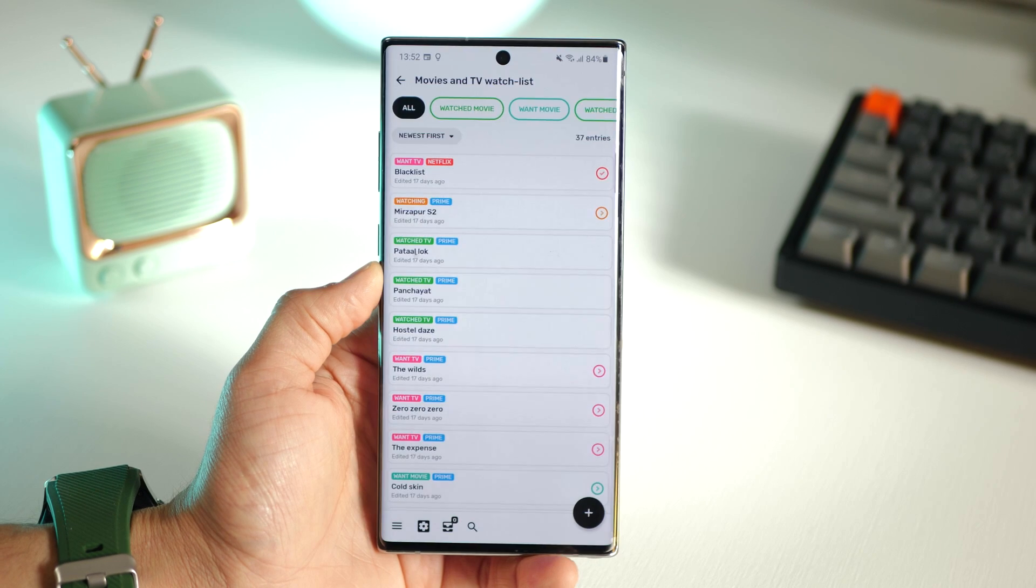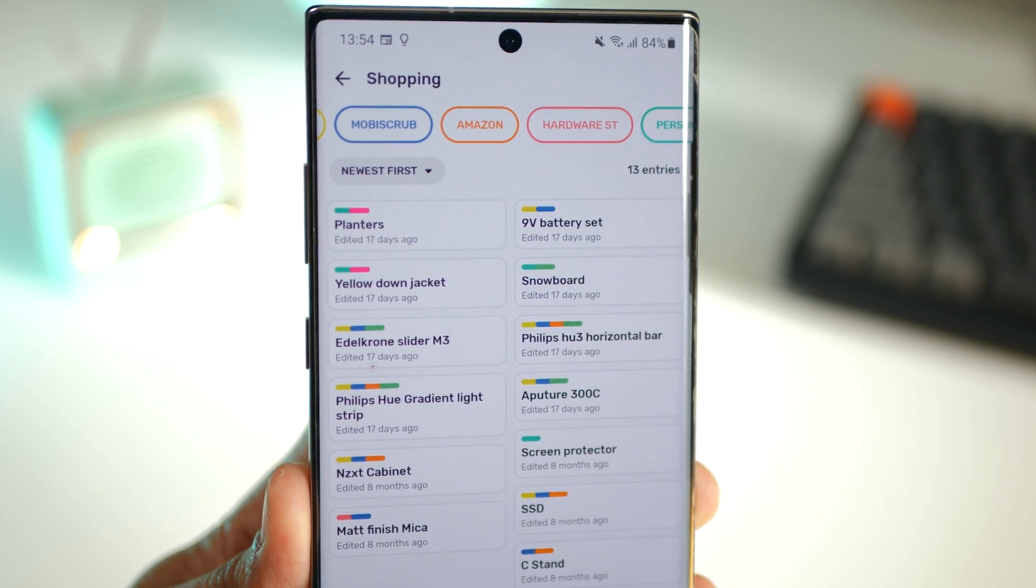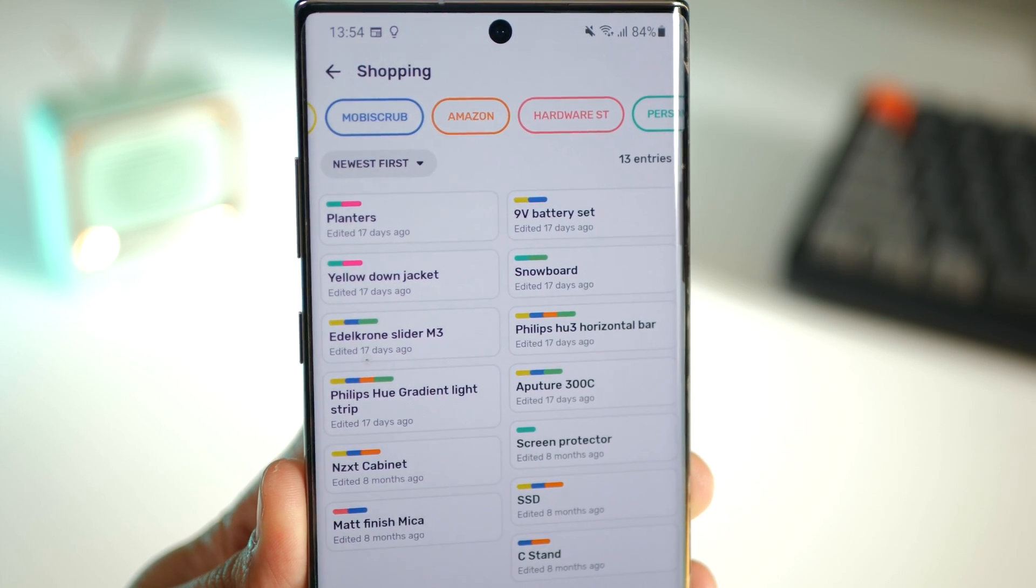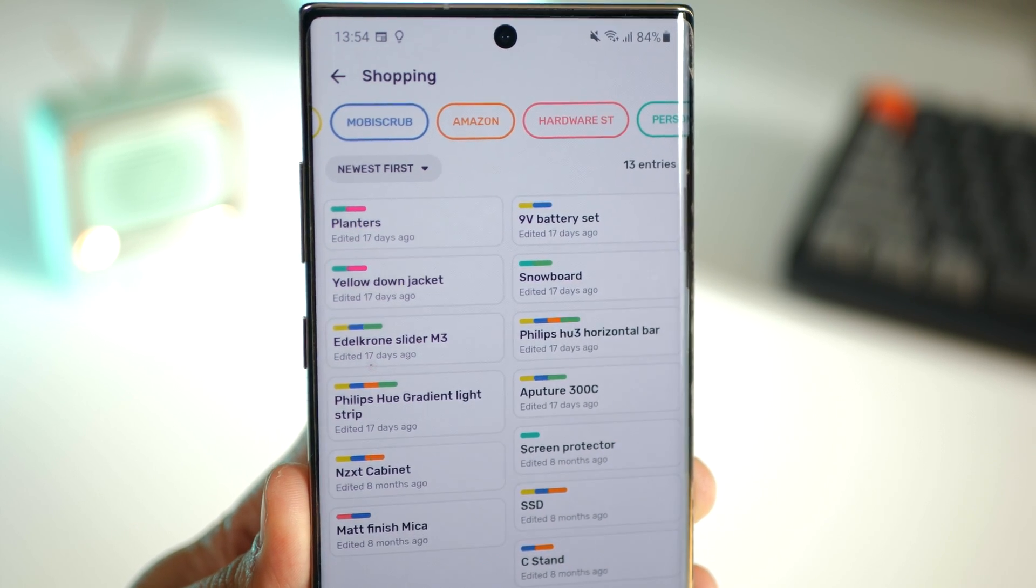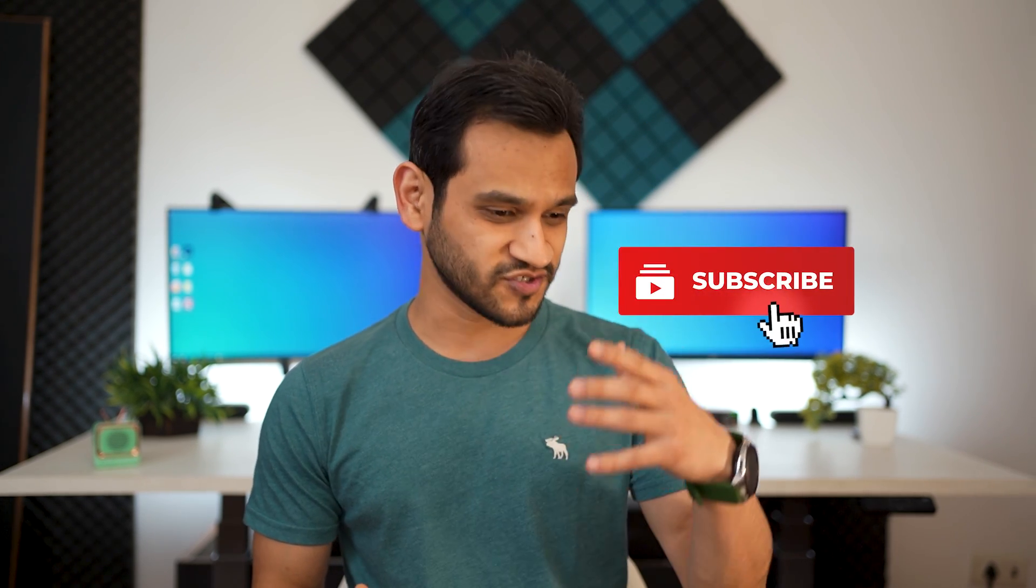There's also themes enabled within the app so you can choose between dark and light. Before we move on, if you've not already subscribed to my channel it would mean so much to me if you could subscribe and hit that bell notification icon. It really helps me sustain and grow the channel even more.